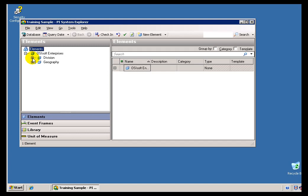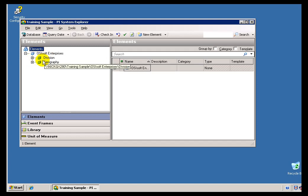Don't confuse the AF Client with PI Clients like PI ProcessBook and PI Datalink that actually make use of AF. Those are separate applications, and we do support AF through them. AF serves as a search mechanism and a navigation tool, but the AF Explorer is the primary Client we're installing at this juncture.